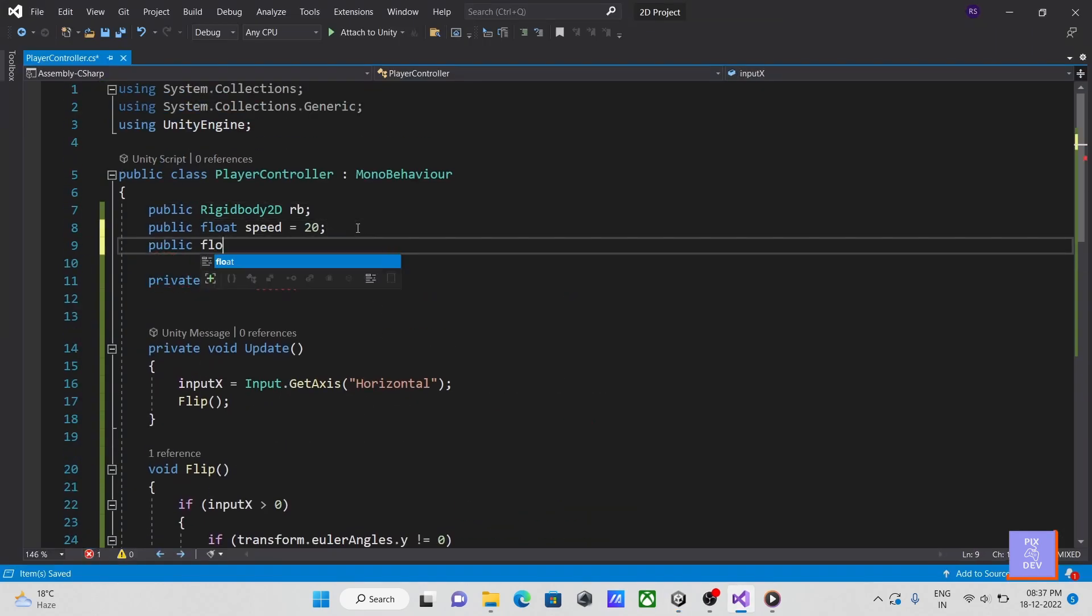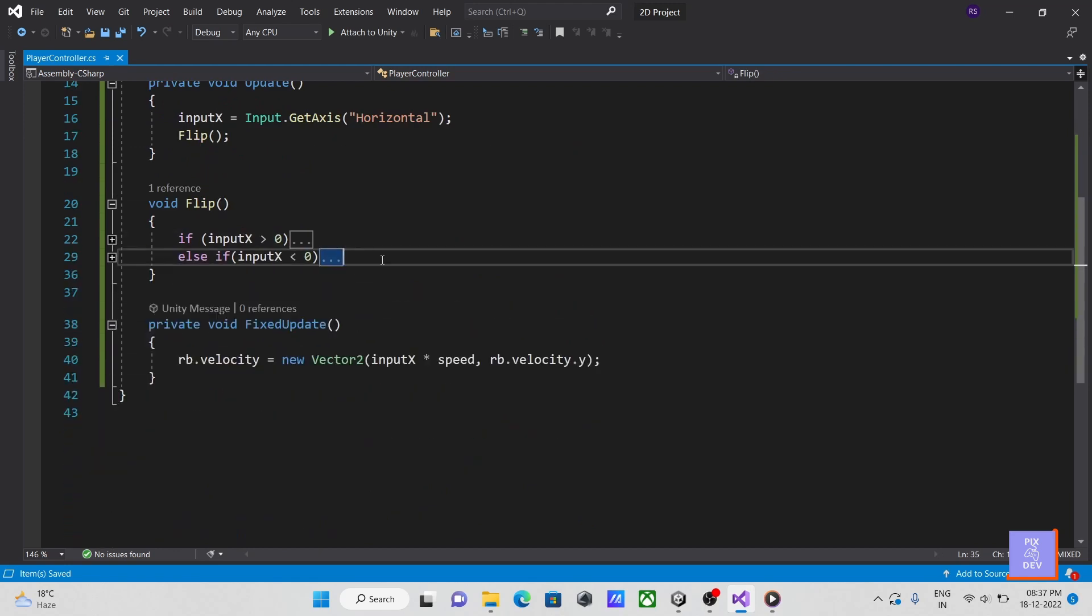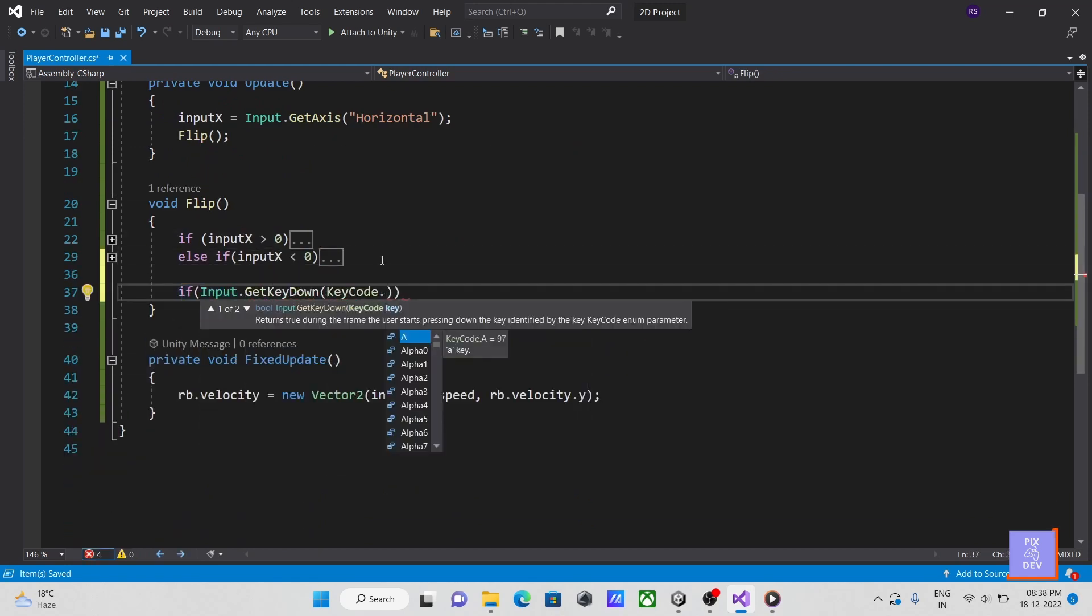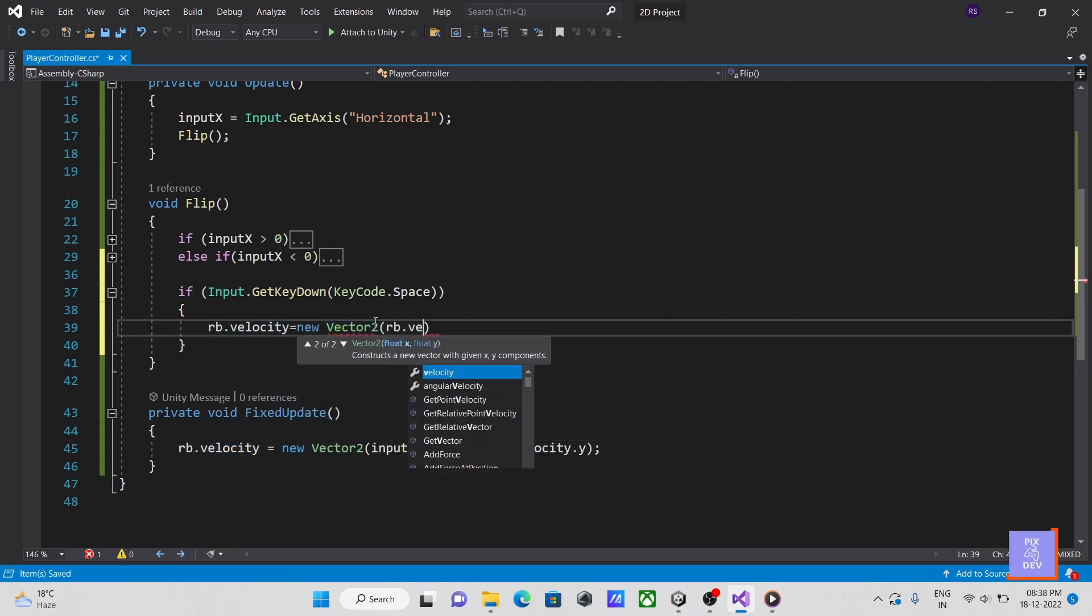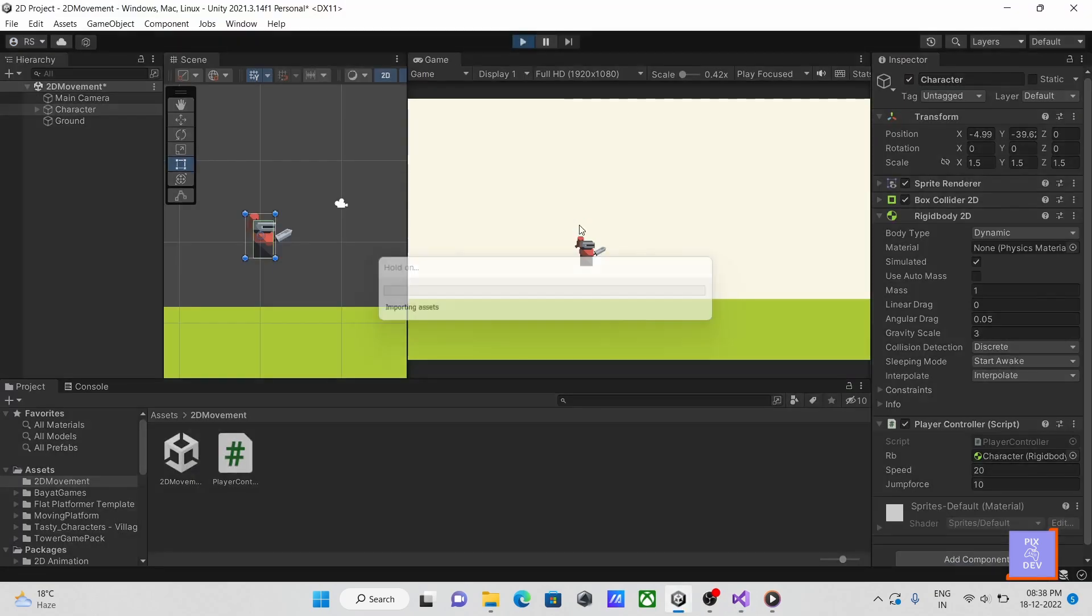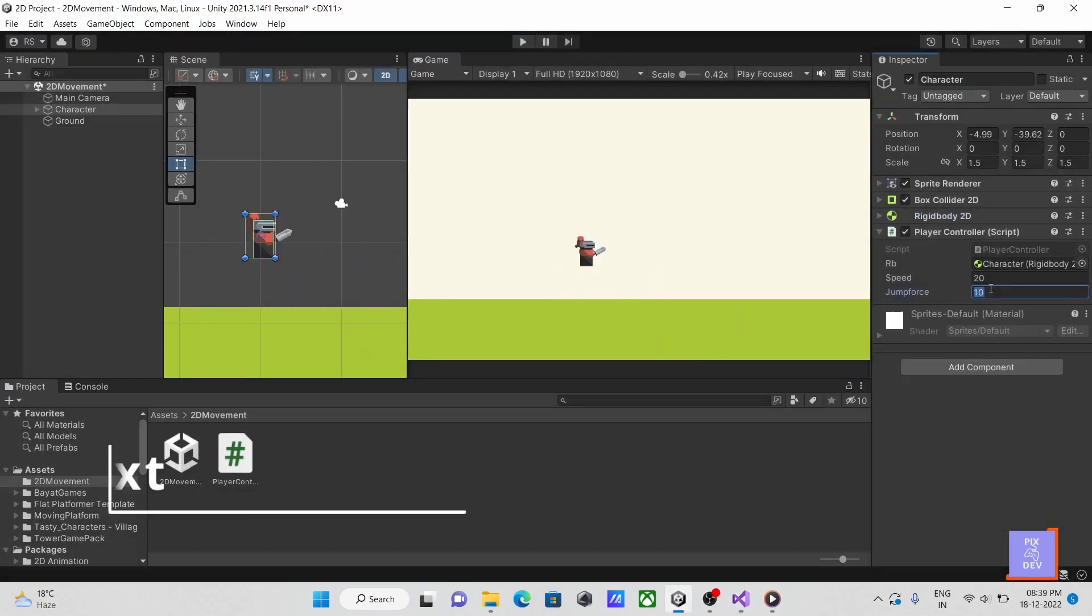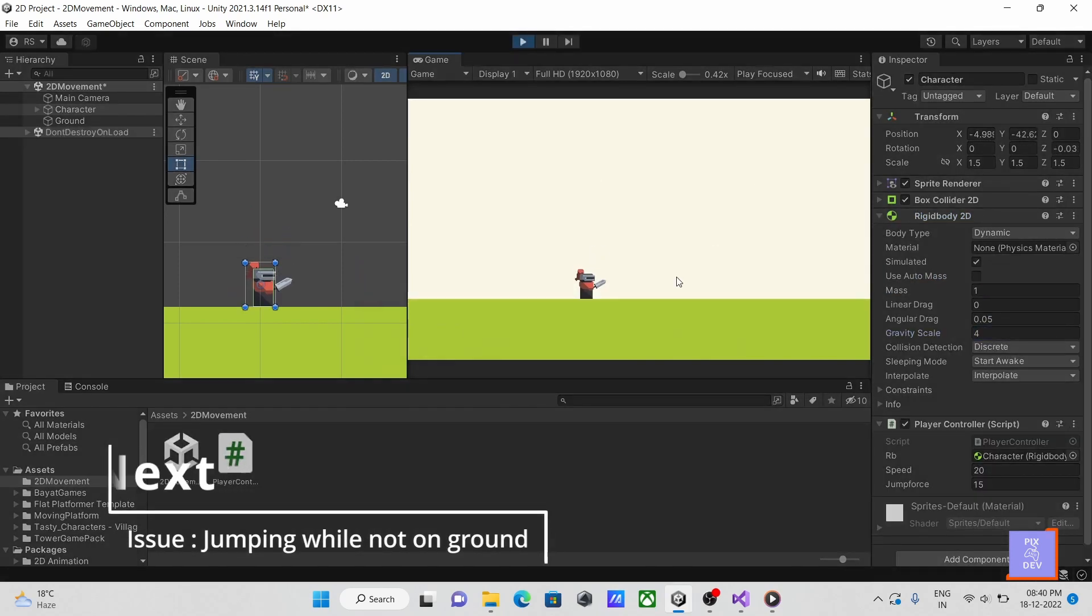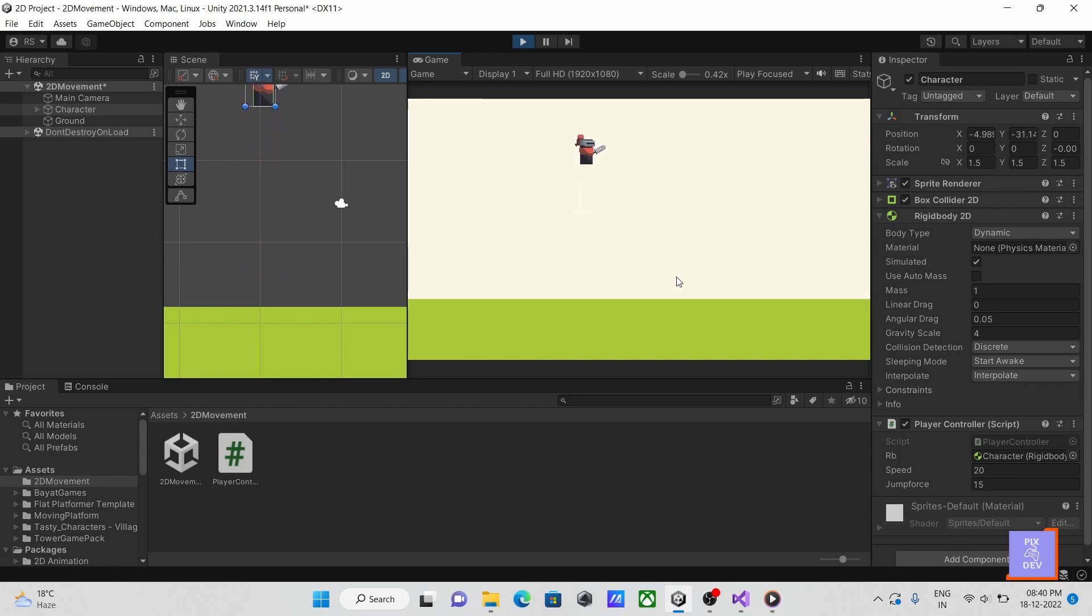Let's create a float variable to control the jump force and add that force as vertical velocity if we press the space bar. We can see that the jump function is properly working. But if I repeatedly press the jump button while I am not on the ground, it adds force to it.